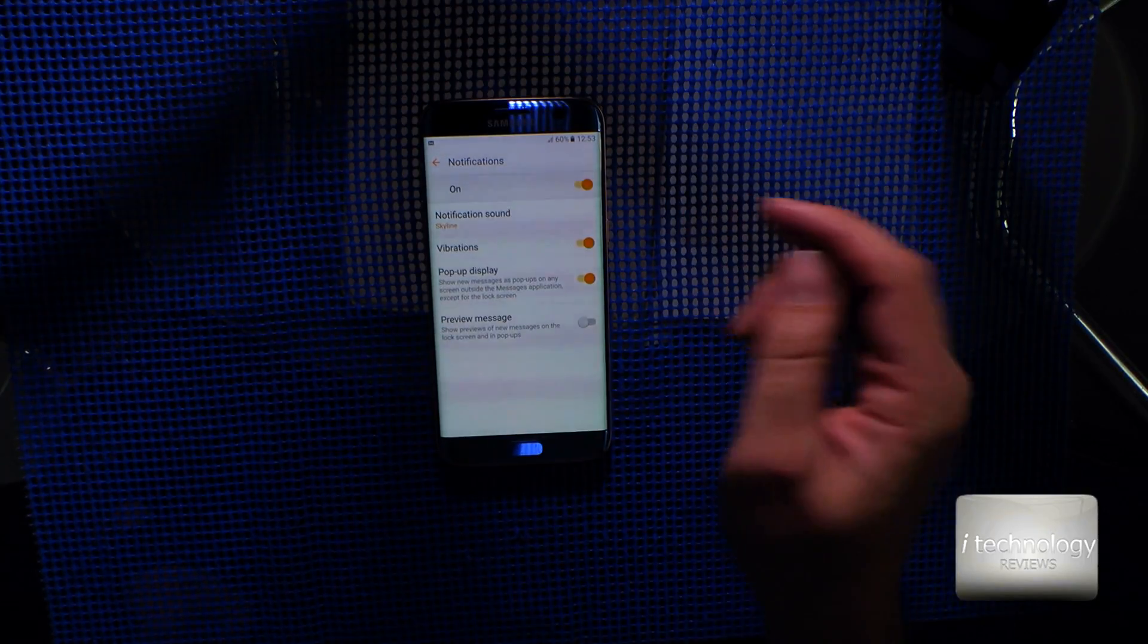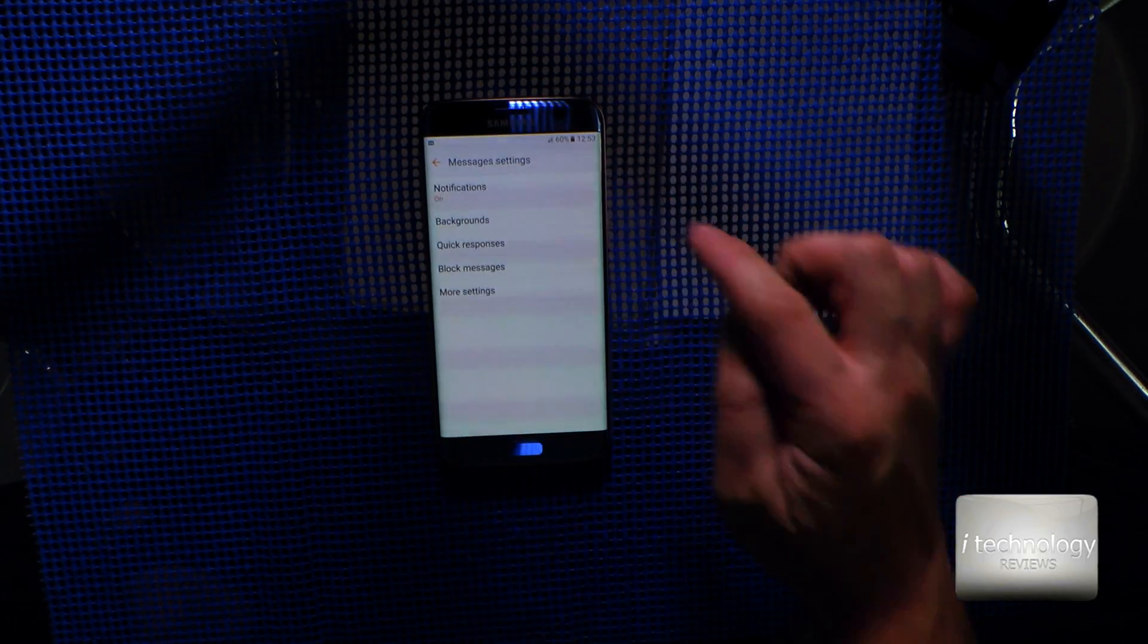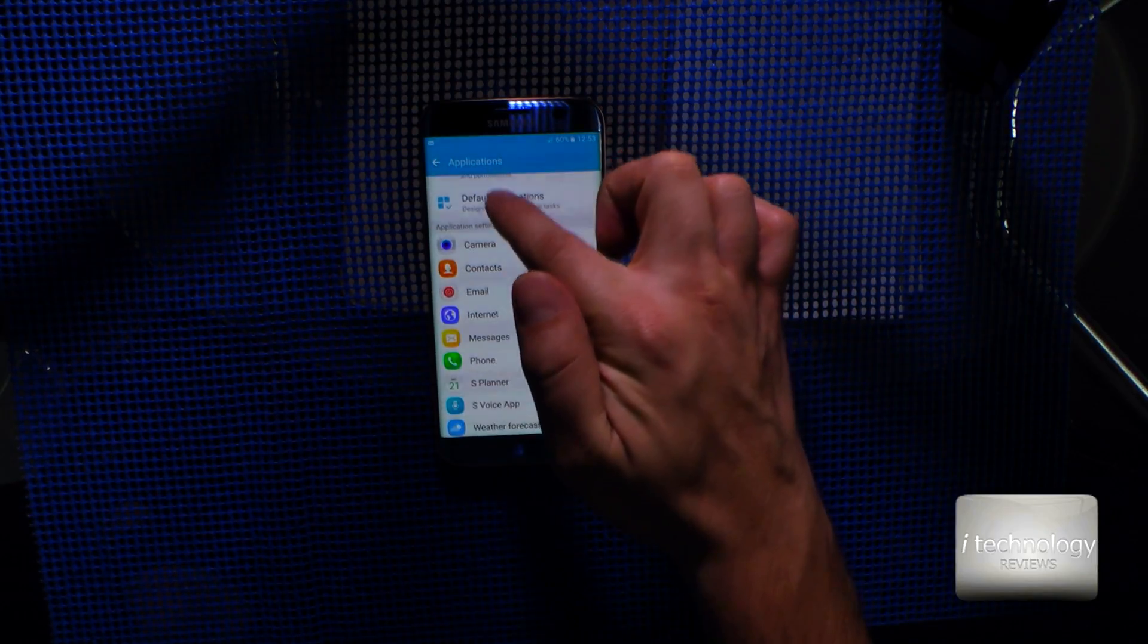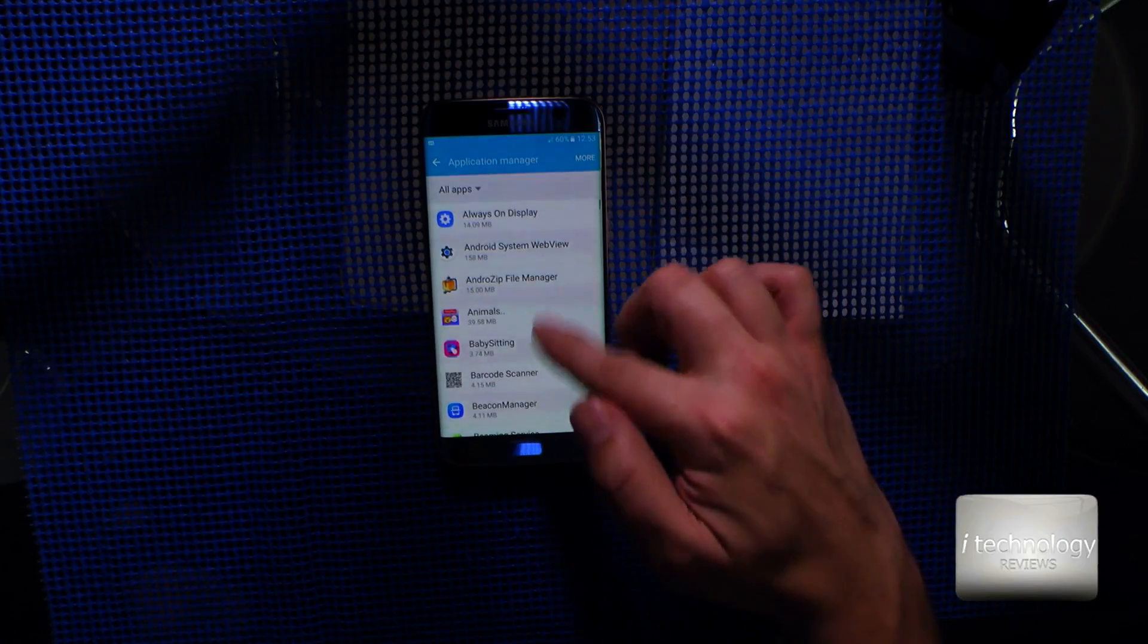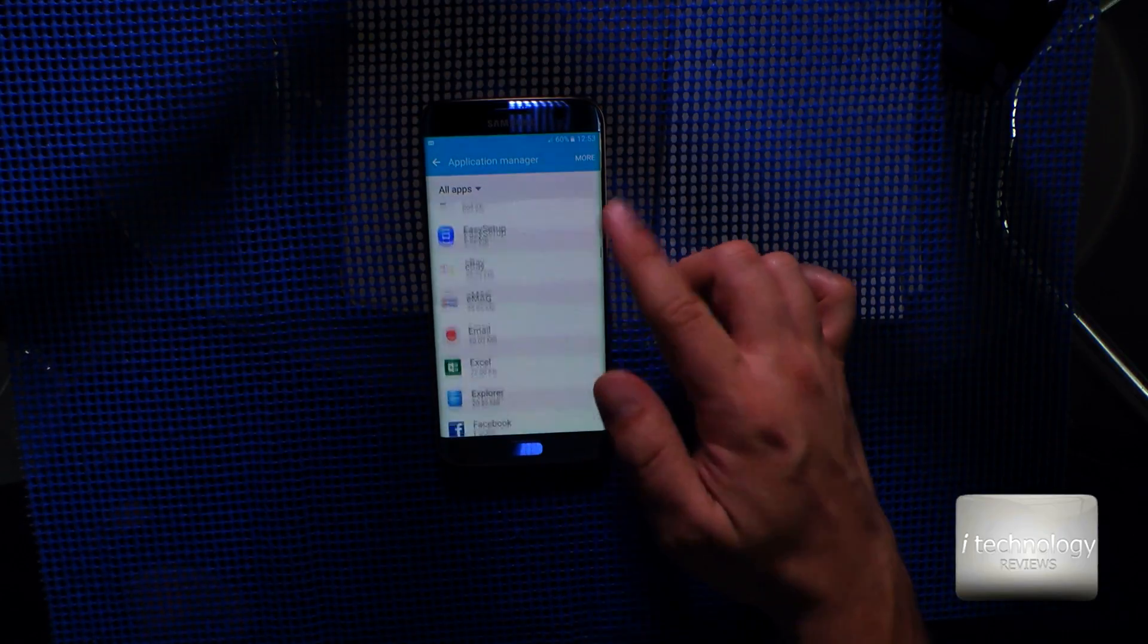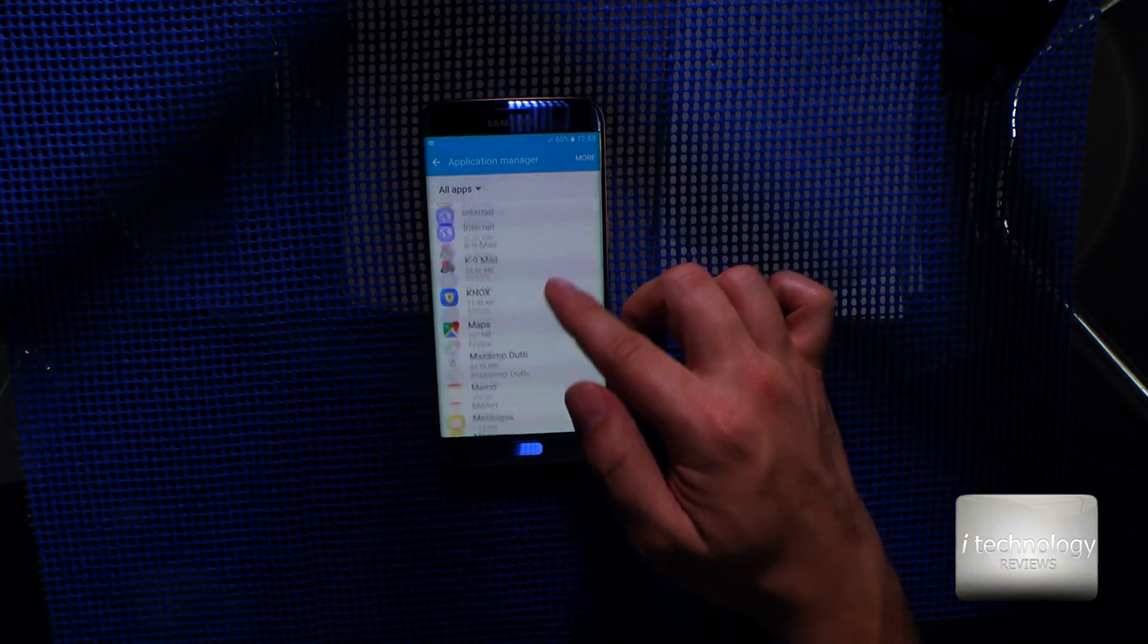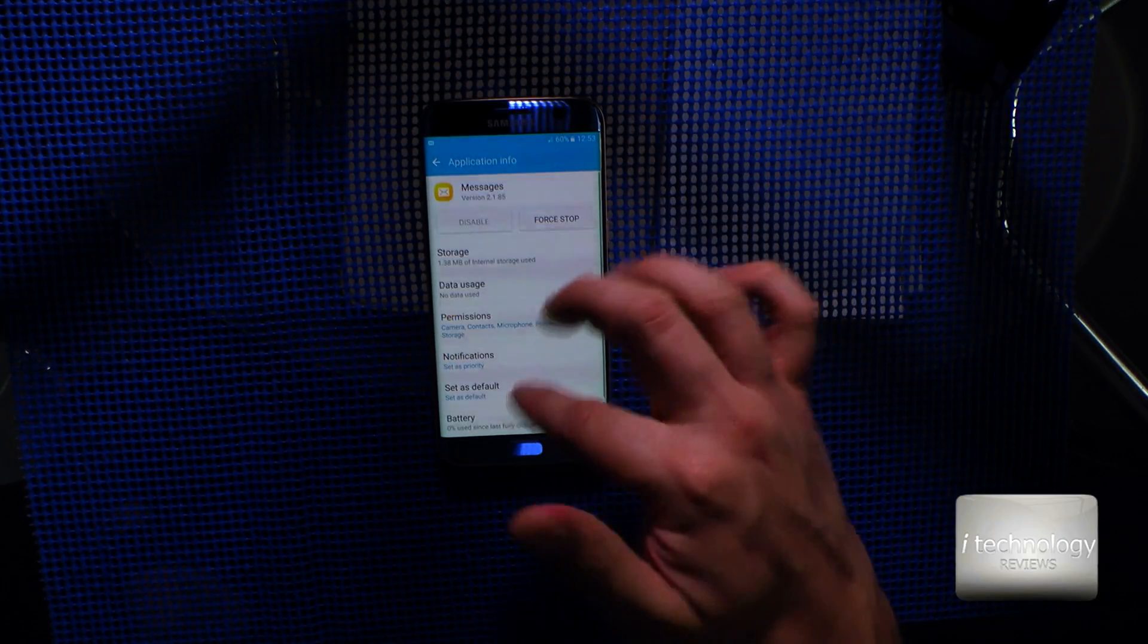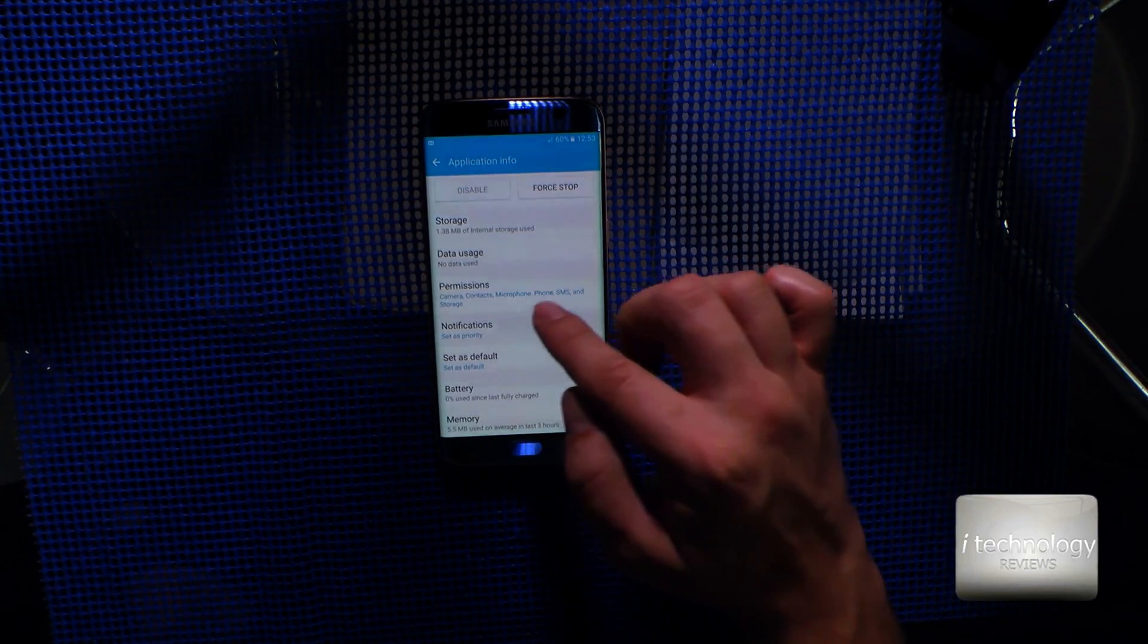Well, this will not be enough, and you have to go back to Application Manager. Here, look for Messages, and in Messages you'll have some notifications.